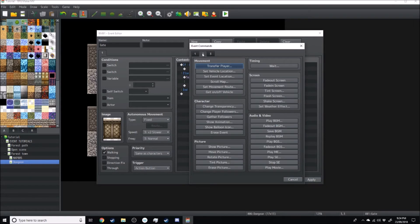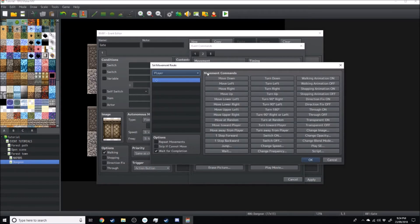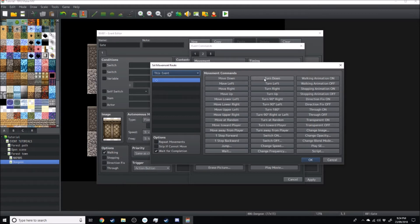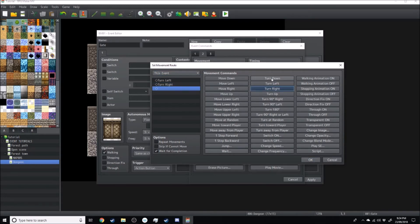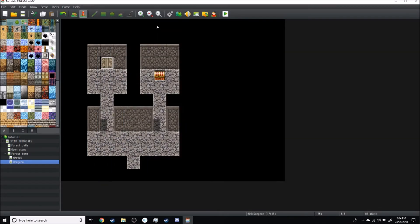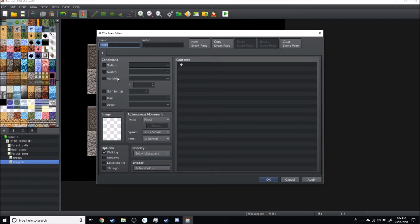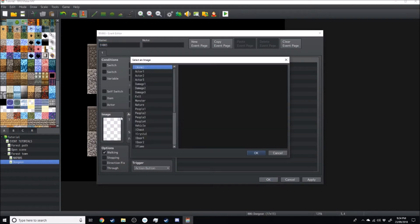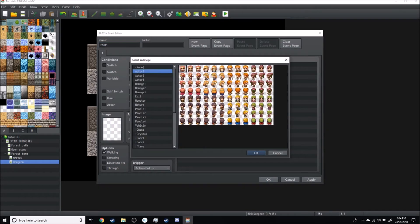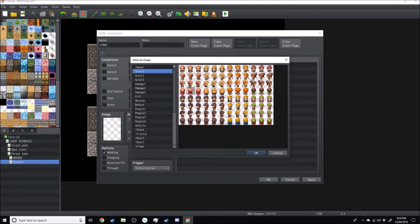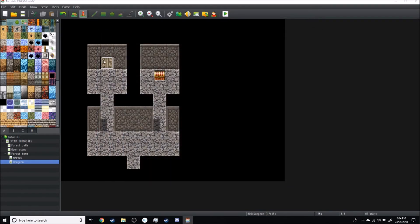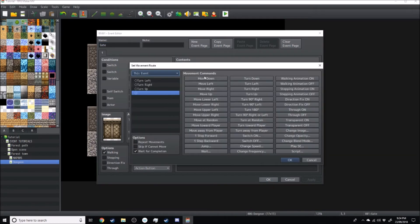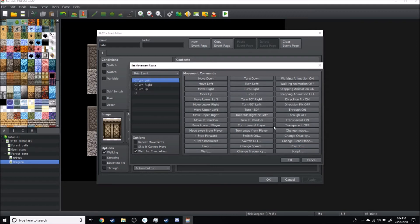If they do have a key, we're going to do a movement route to open the door. So set movement route for this event. We're going to go turn left, right, up. I believe, let me just double-check that image. So it's left, right, up. Yep. All right, so the set movement route is going to be left, right, up, and we're going to play a sound effect.